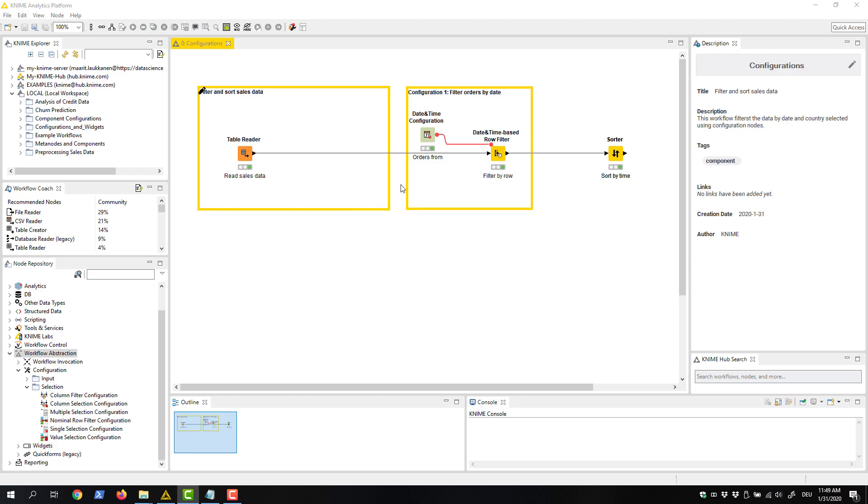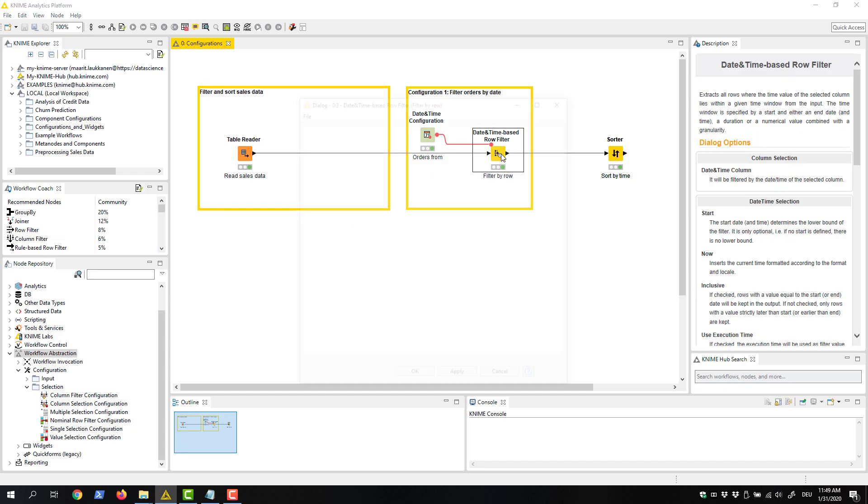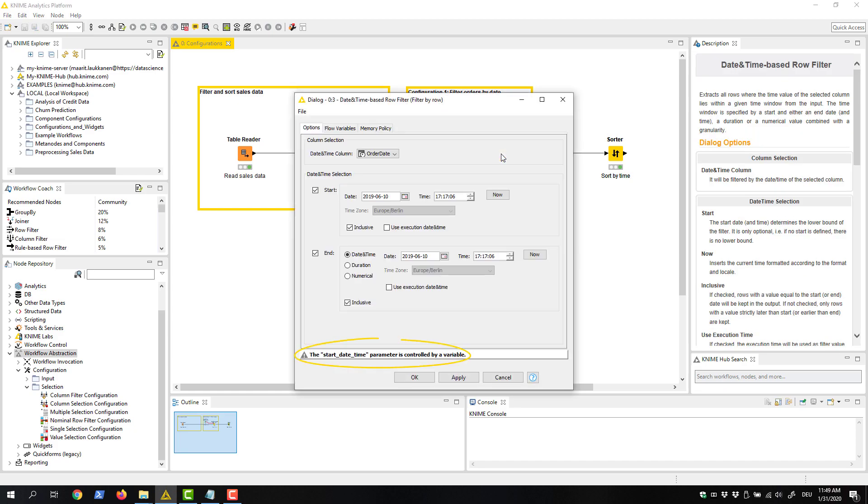This next node, a date and time based row filter, accesses this flow variable and filters the data based on the selected date.